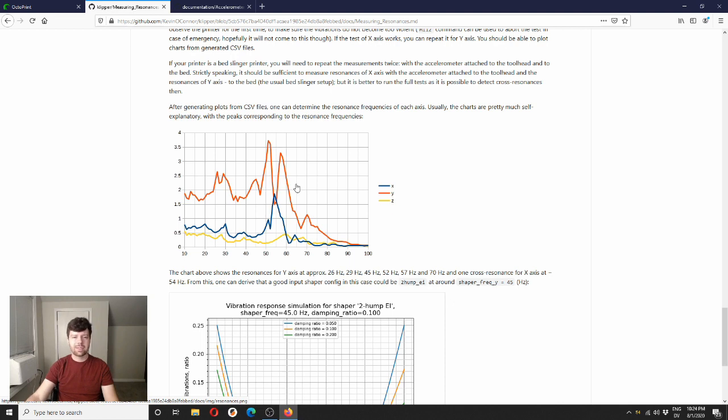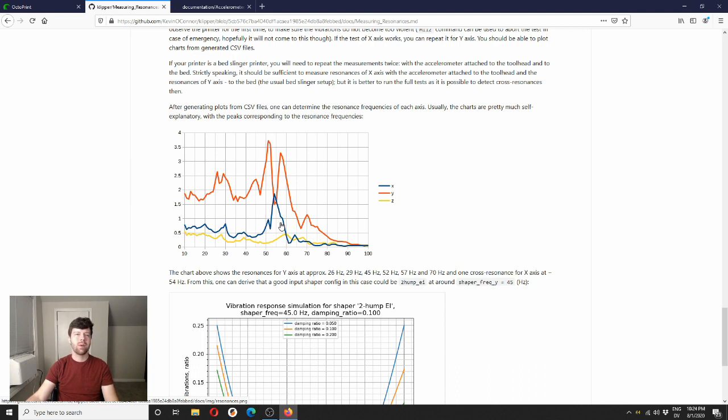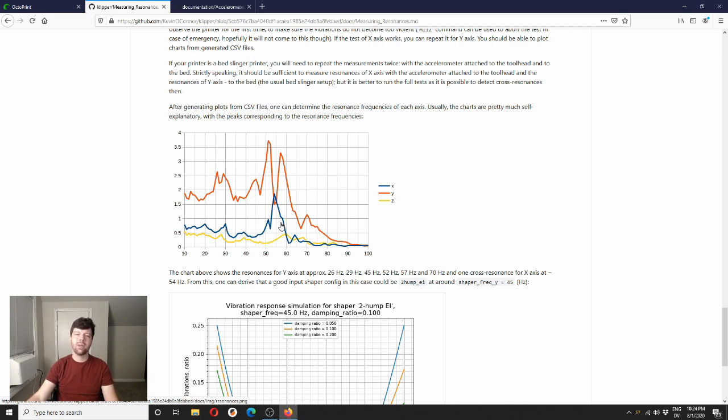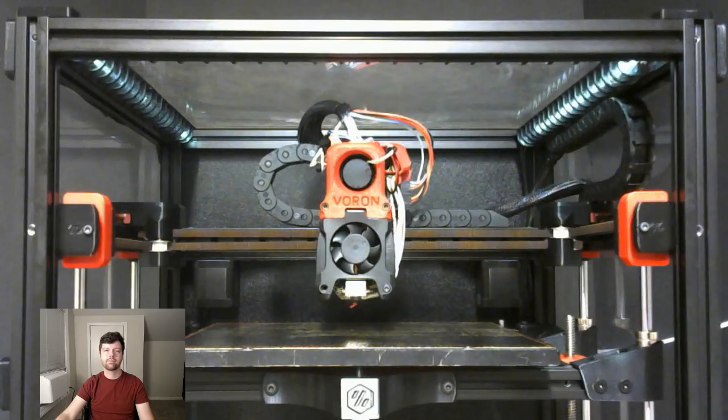You can see in this printer specifically that the Y axis is the one that is the primary axis being resonated in this test, but it does induce some other ringing in X as well. So you'll see this on a variety of different cases where, depending on your printer, you may vibrate the frame with certain moves and certain frequencies and maybe it shakes the tool head or shakes the bed. And so you get those kind of cross-related frequencies.